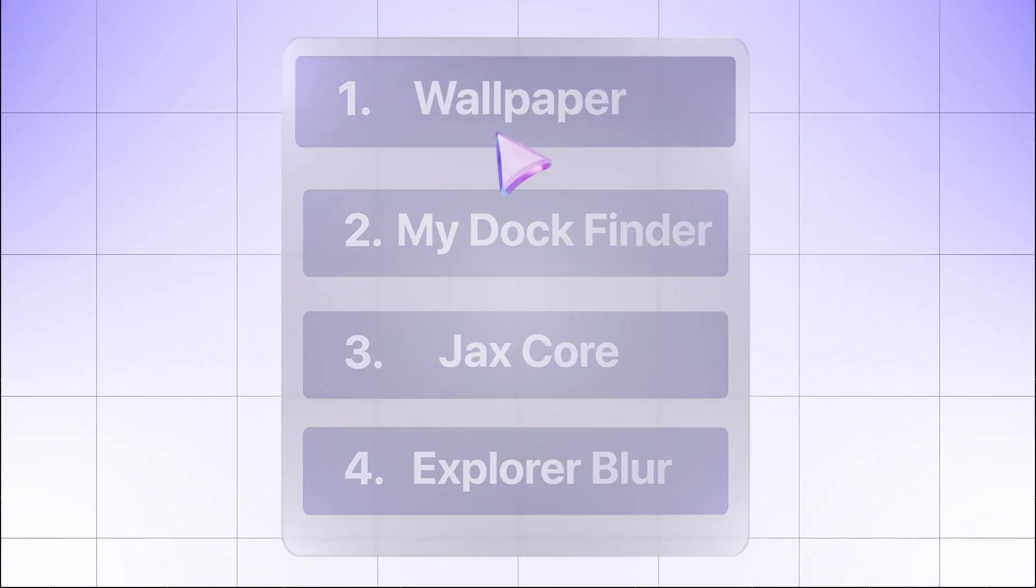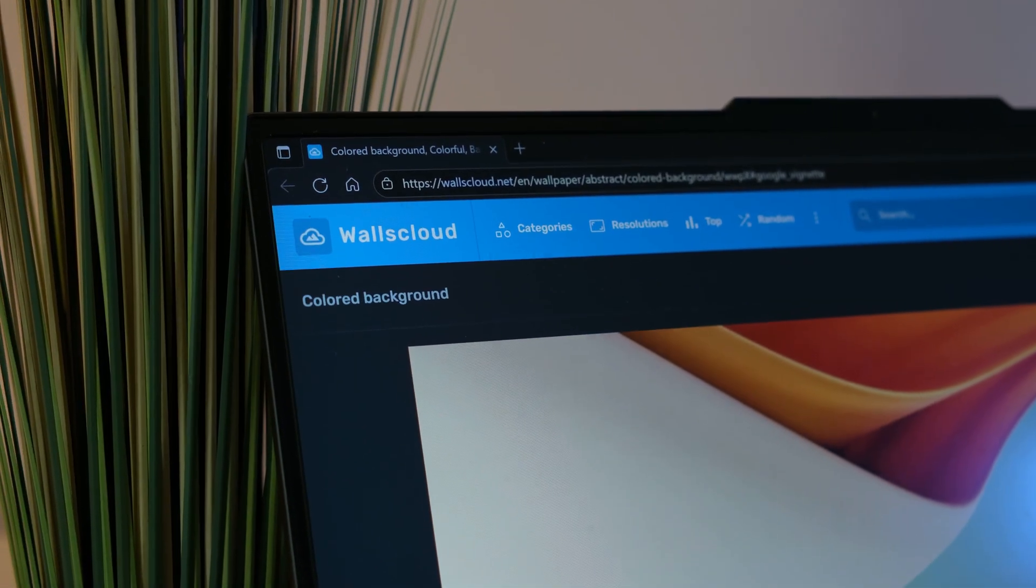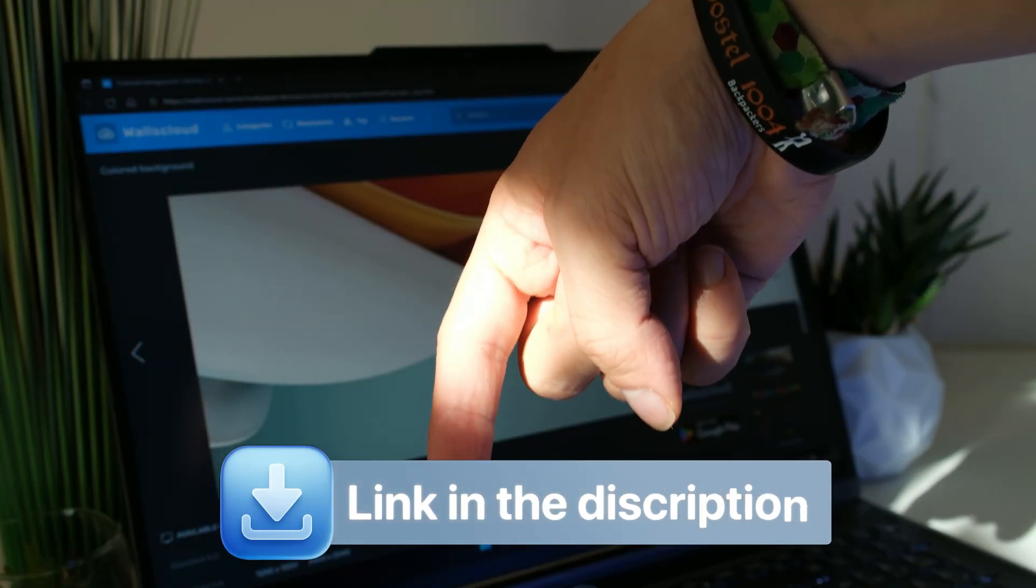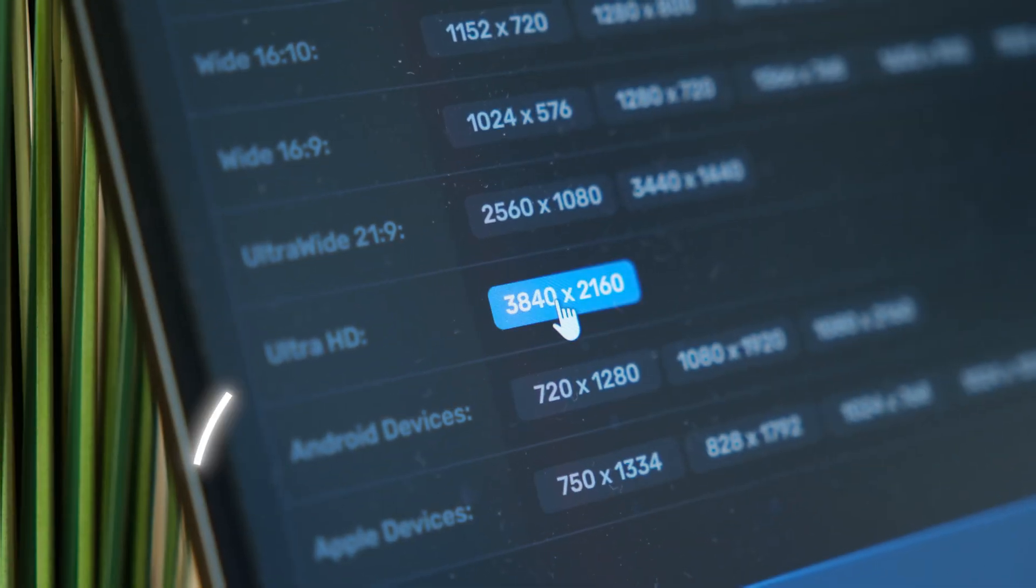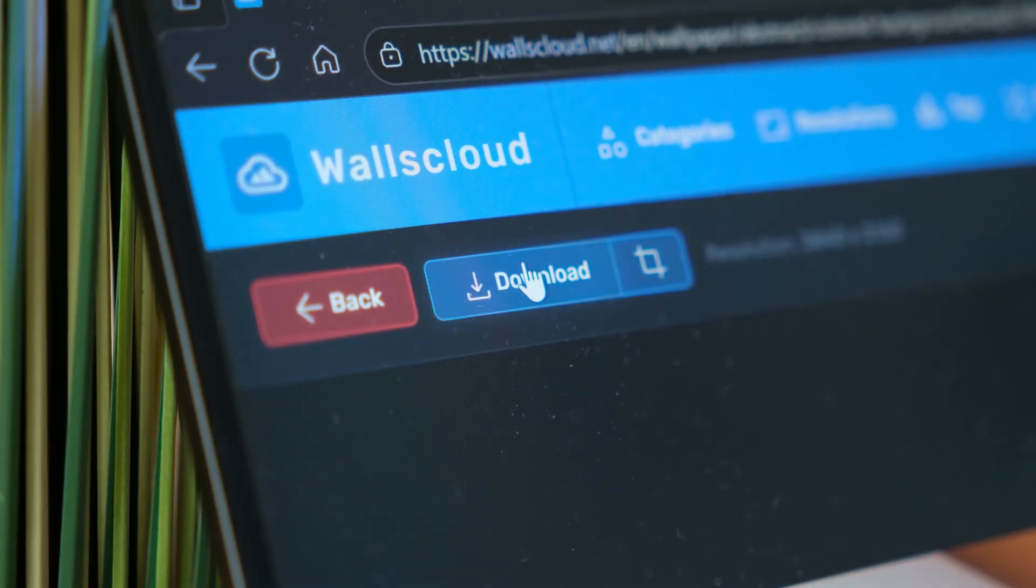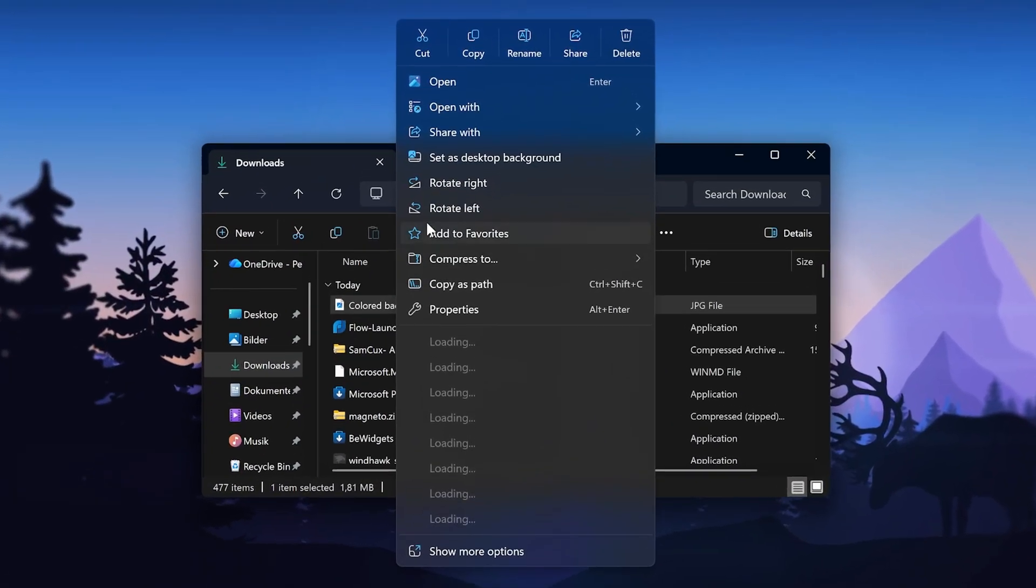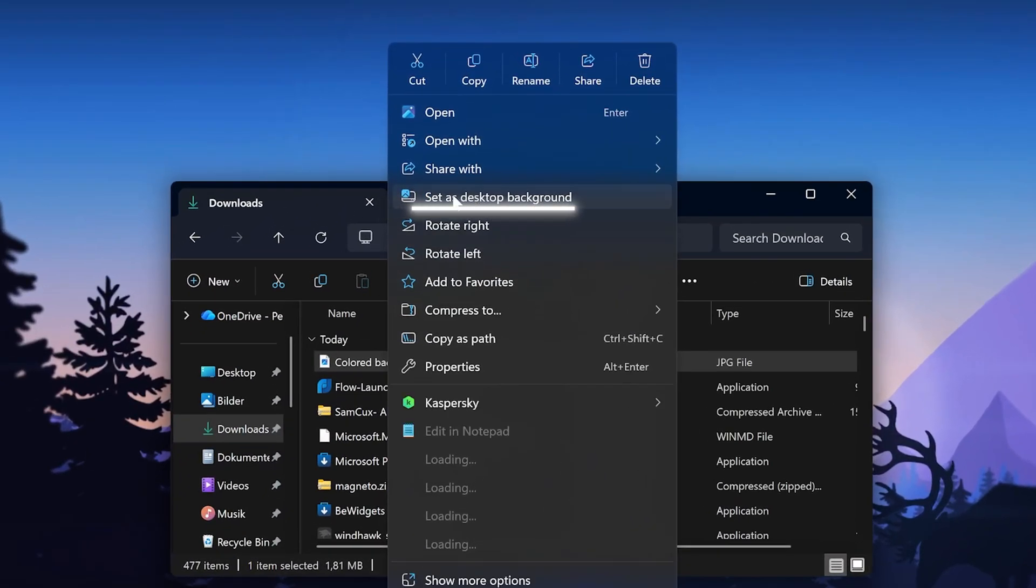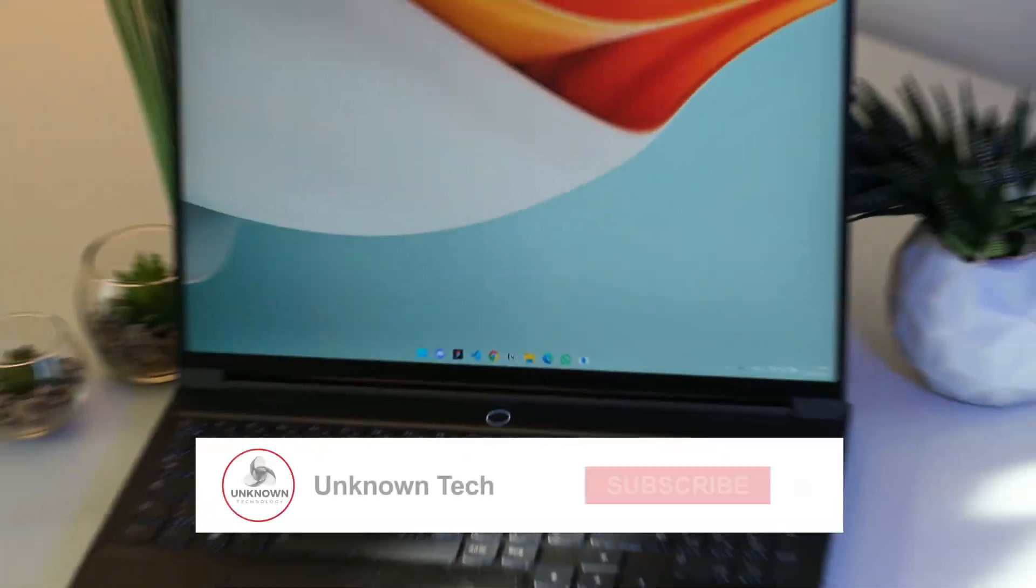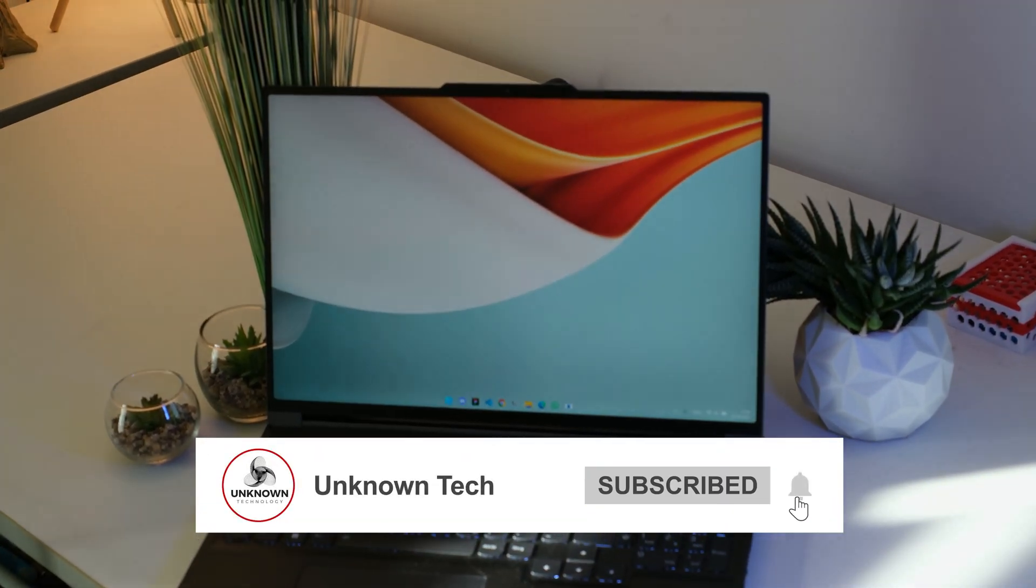Let's kick things off simple with the wallpaper. You can find it on this website, which is linked down below. Again, choose the right resolution and just download it. Apply it like before by right clicking and selecting set as background. This leaves us with a great simple and minimalistic home screen.